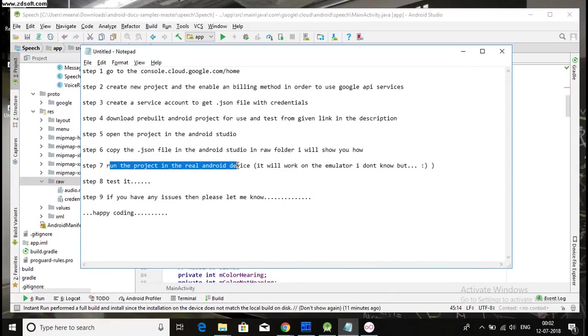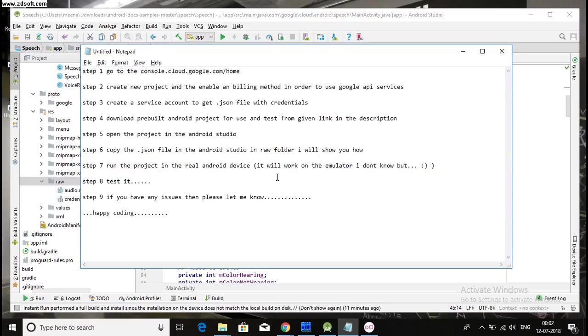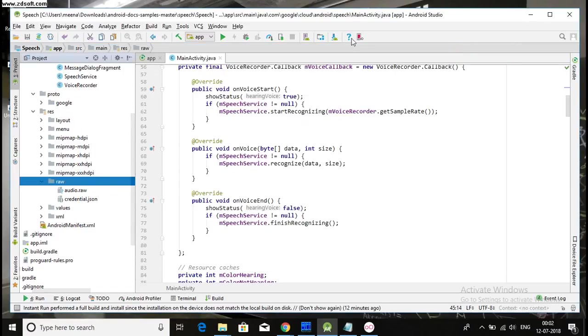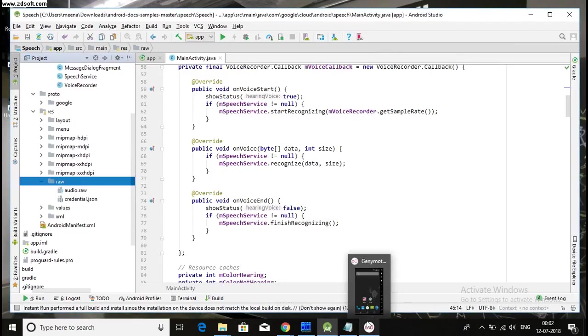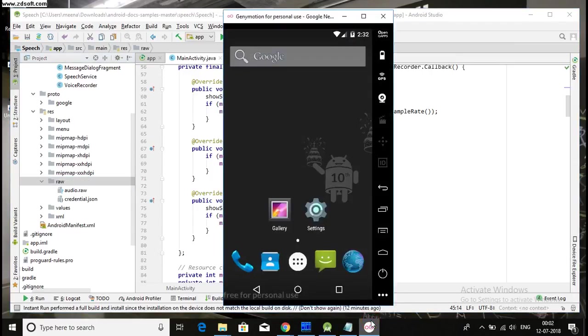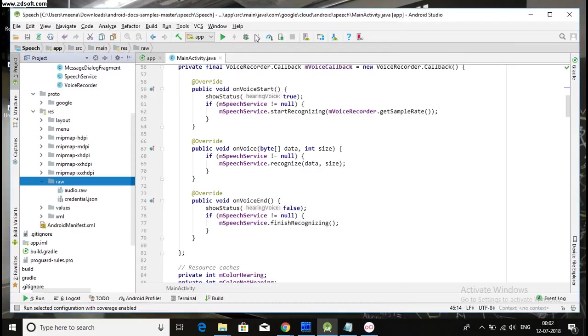Run the project in the real Android device. It will work on the emulator. I don't know, but I think you should run this project into the real Android device. In the emulator, it will work or not. I don't know because I didn't do this. So, okay. And, so run this from here.